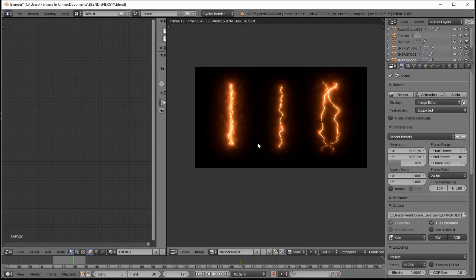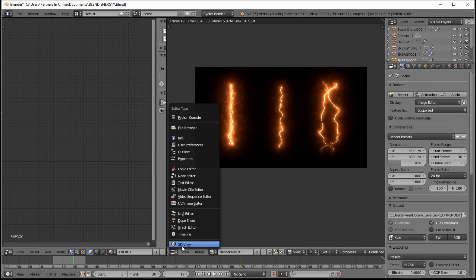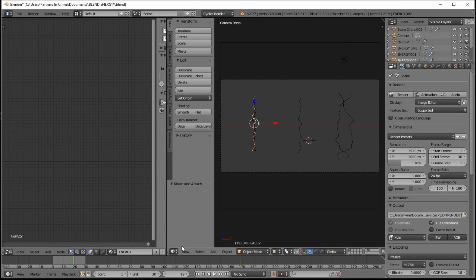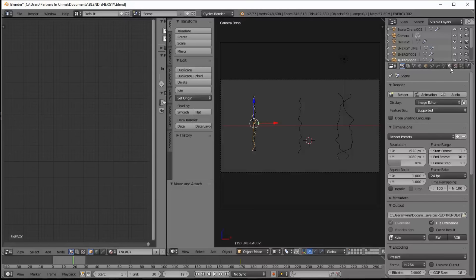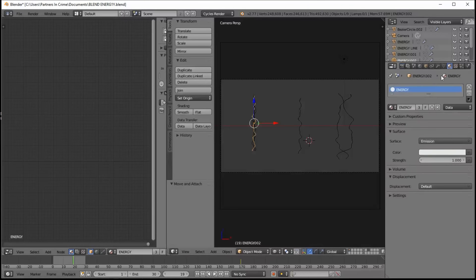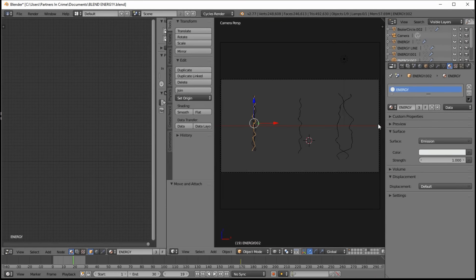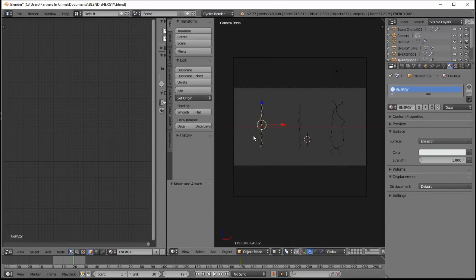So let's go back into 3D view. And go into the materials section. And the material for our energy lines is just a plain emission material with a strength of 1. Okay, so that's basically how the energy works.